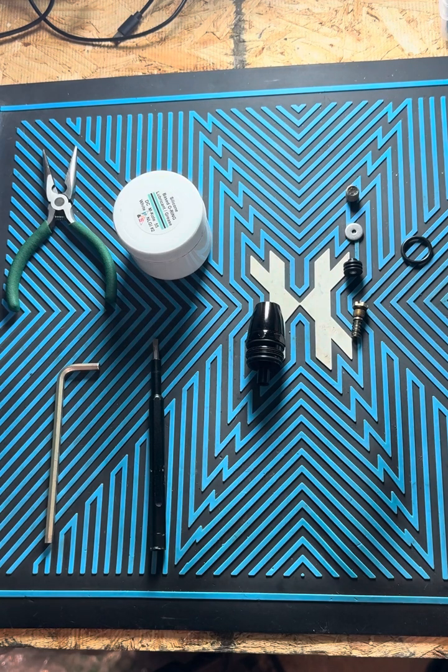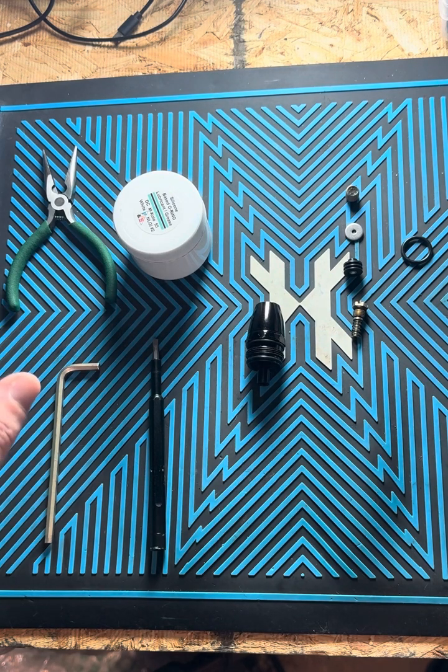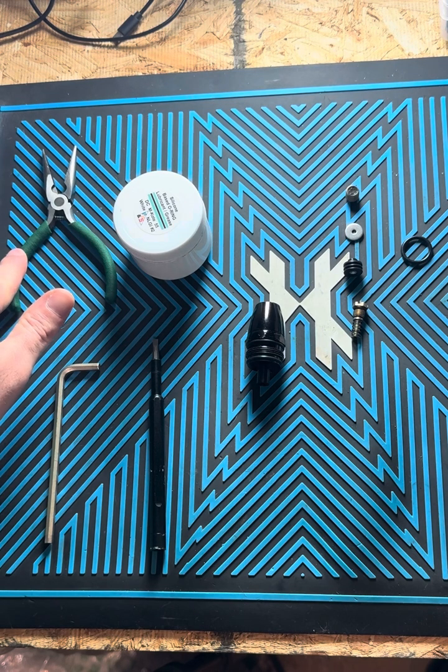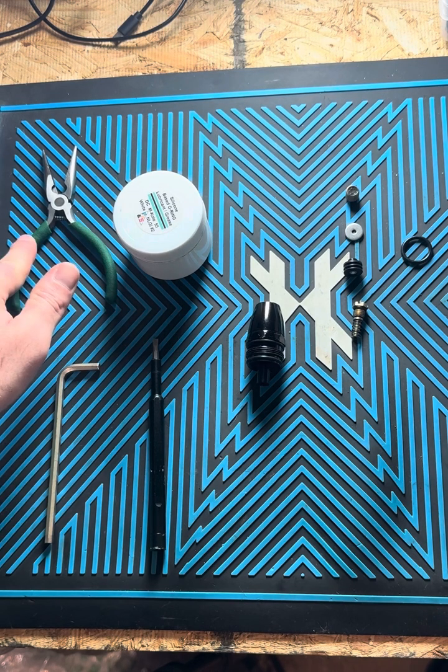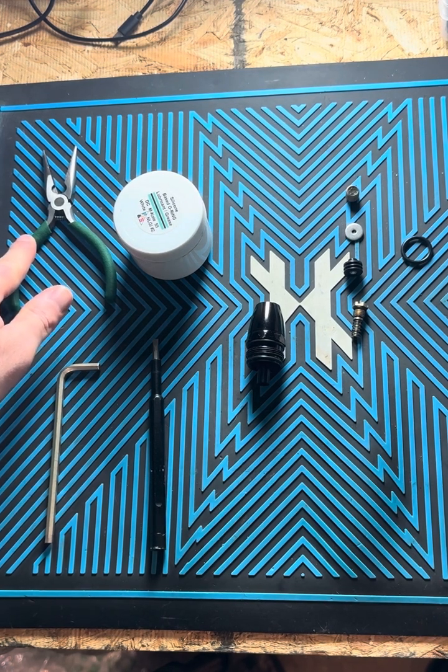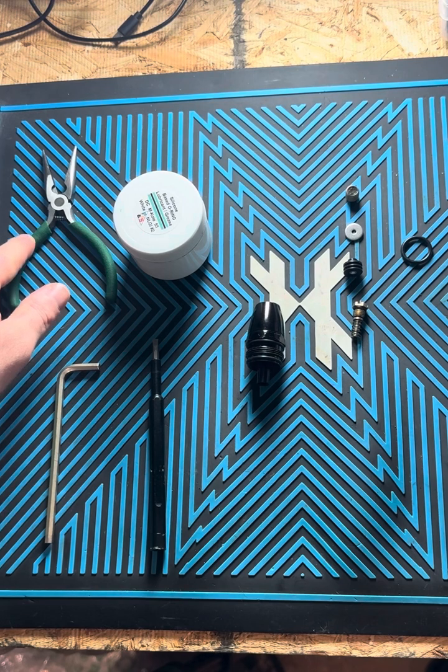So to start, tools that you'll need to install the kit are going to include a set of needle nose pliers. You'll need this to yank the LPR piston out.